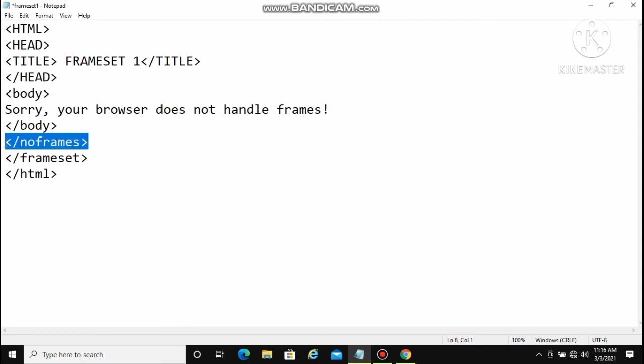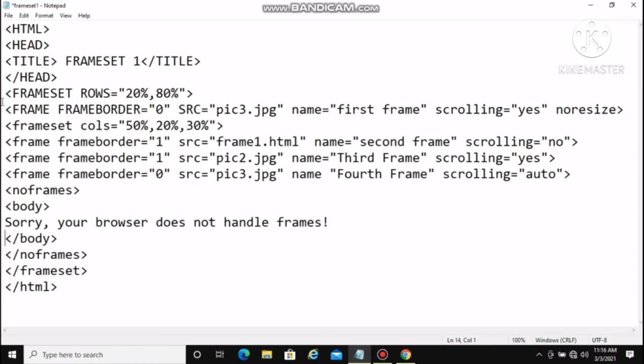Now we look at support for browsers that don't support frames. If a browser doesn't support frames, we provide alternative text. We start the body tag and write 'Sorry, your browser does not handle frames', then close it with the no-frame tag and close the frameset tag.